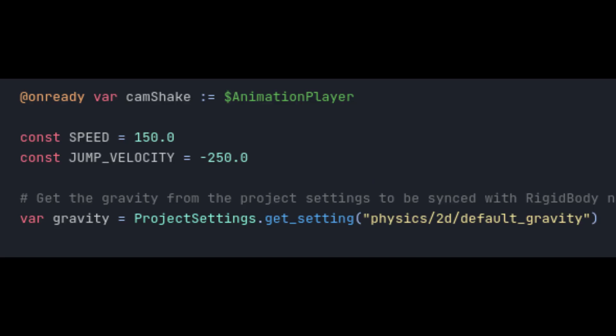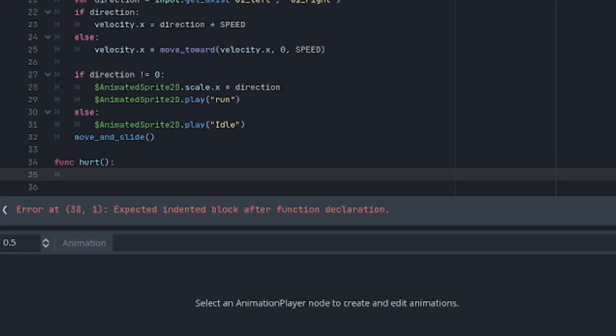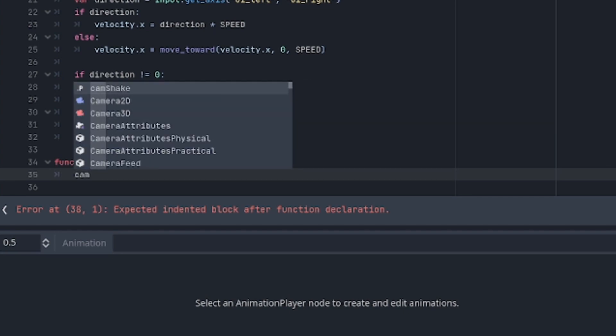In the player script, I added a variable reference to our AnimationPlayer and then add a hurt function that calls the animation.